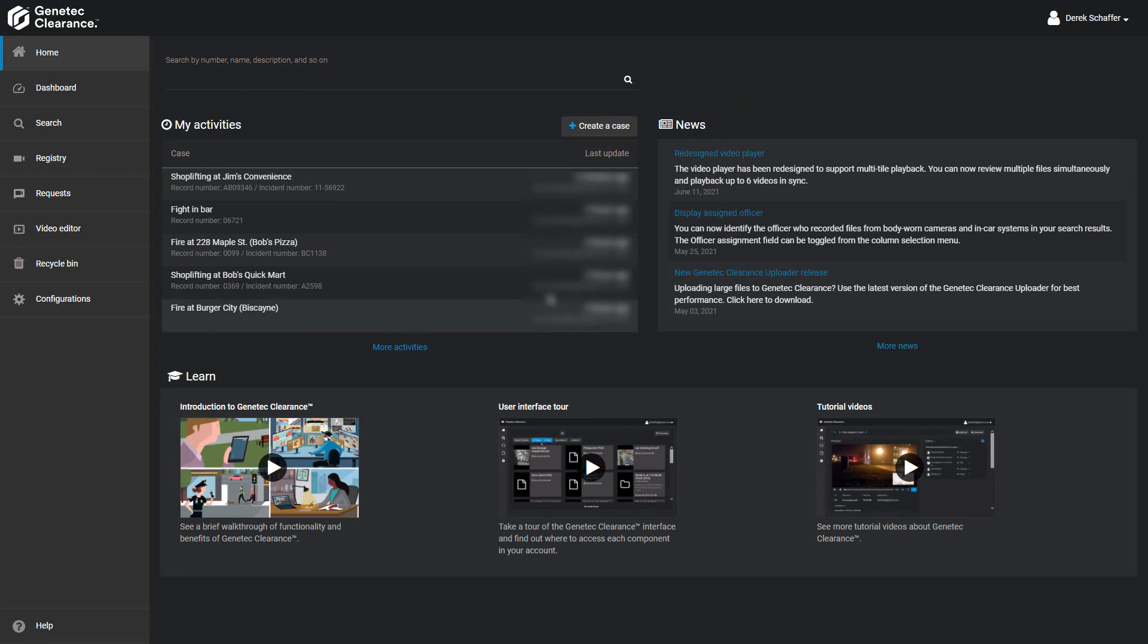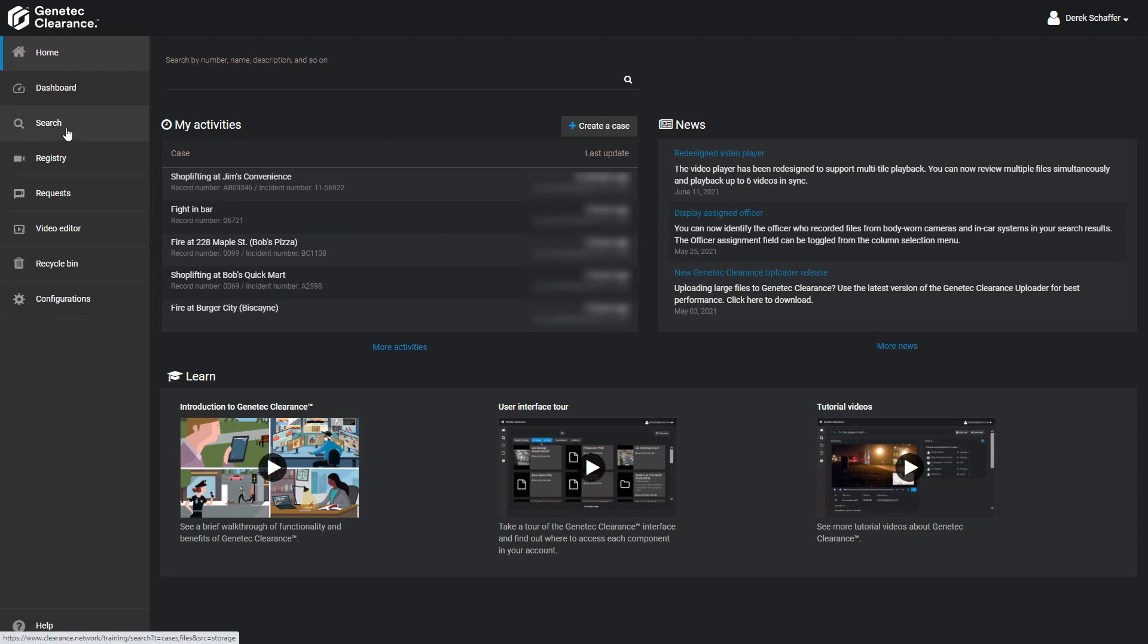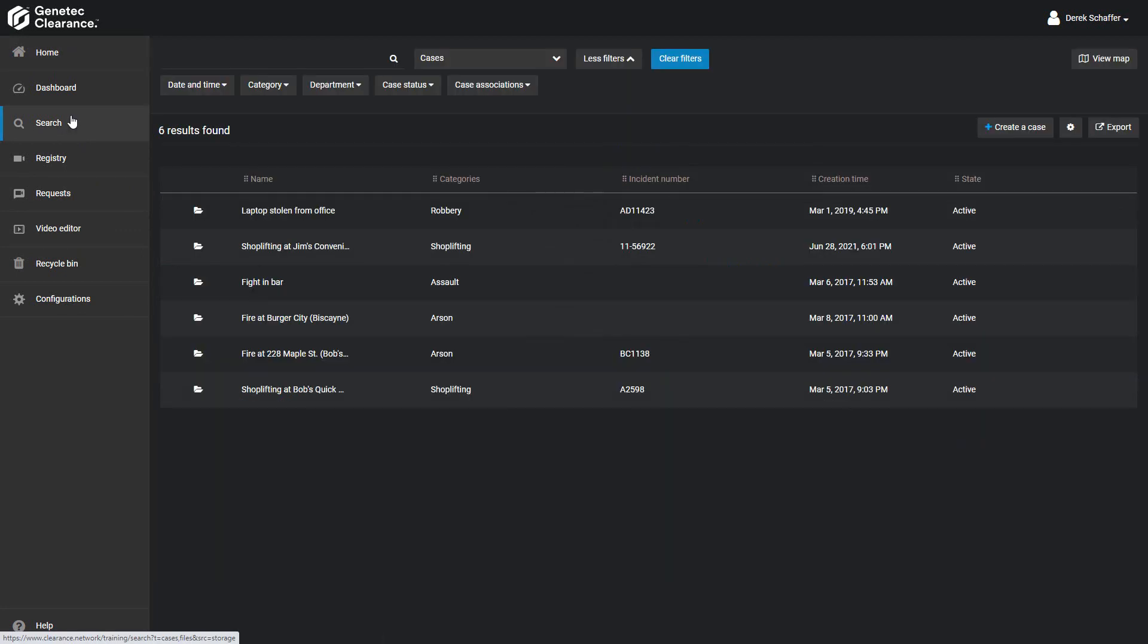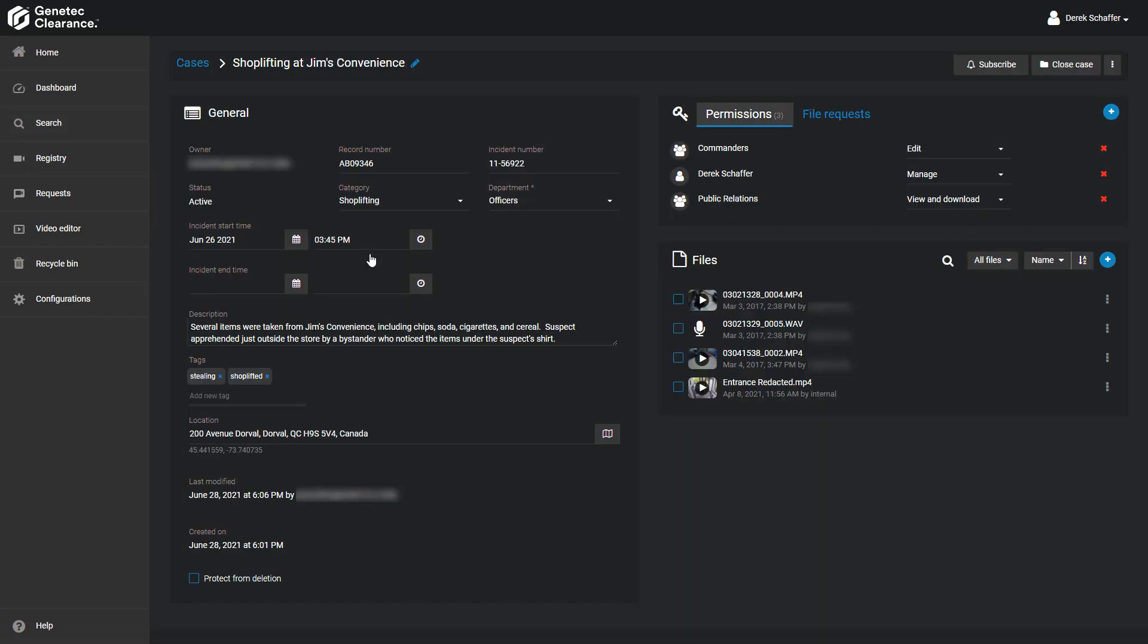If you need to edit any of the details of a case, either select a recent case from the My Activity section of the home page, or click on the case in the results list of the search section. From the edit screen, you can close or reopen a case using the button on the top right. You cannot modify details of a closed case. You must reopen the case first. Only users with the Manage permission level are allowed to reopen cases.